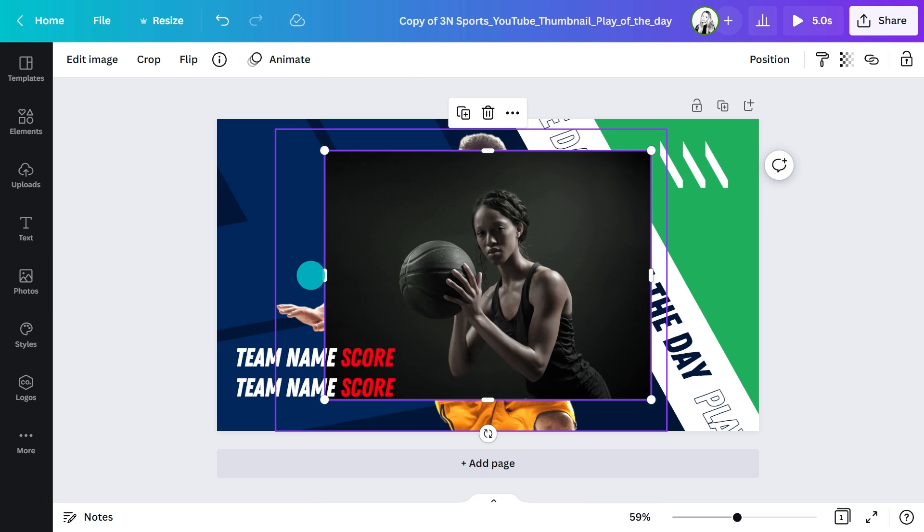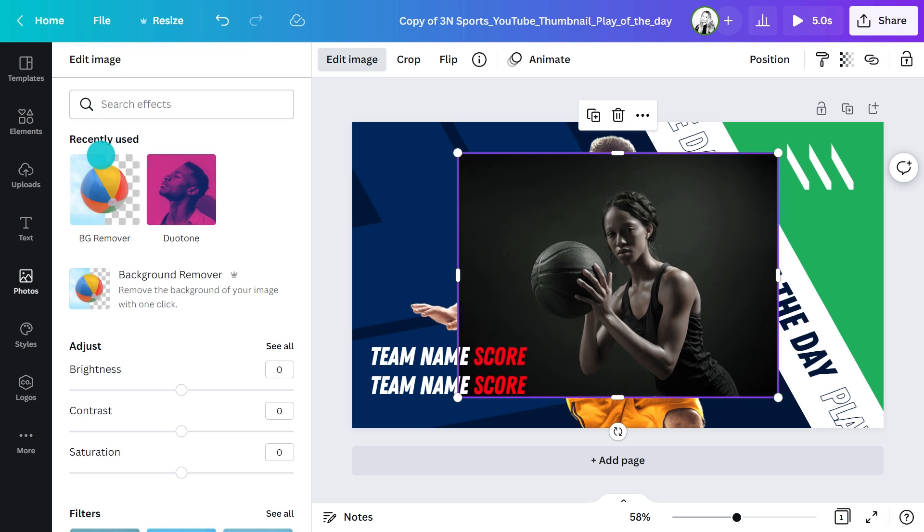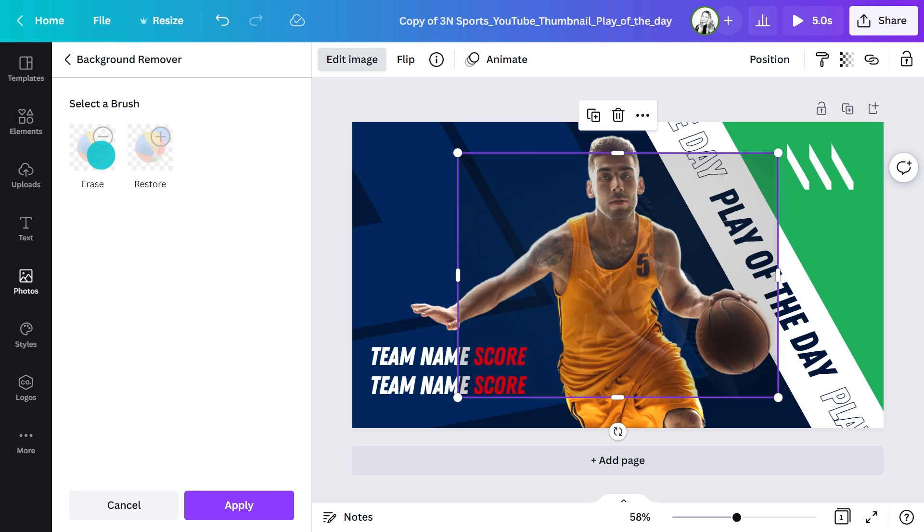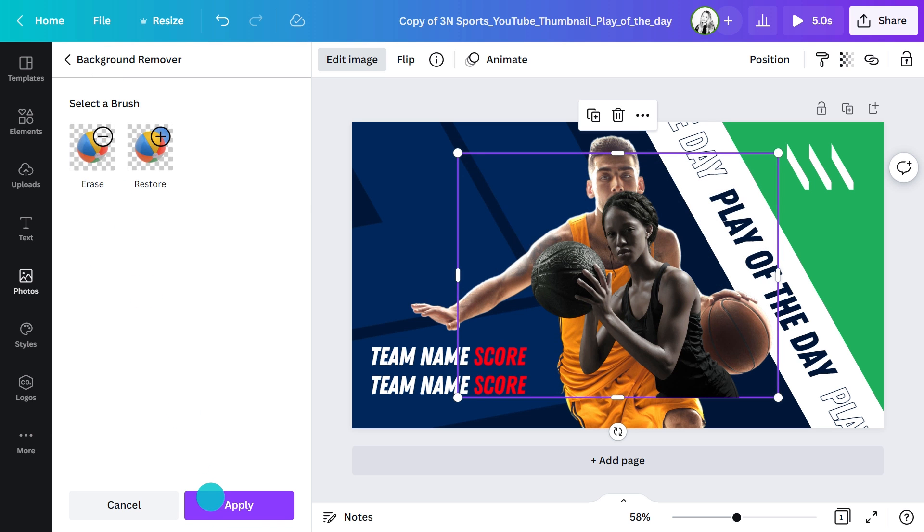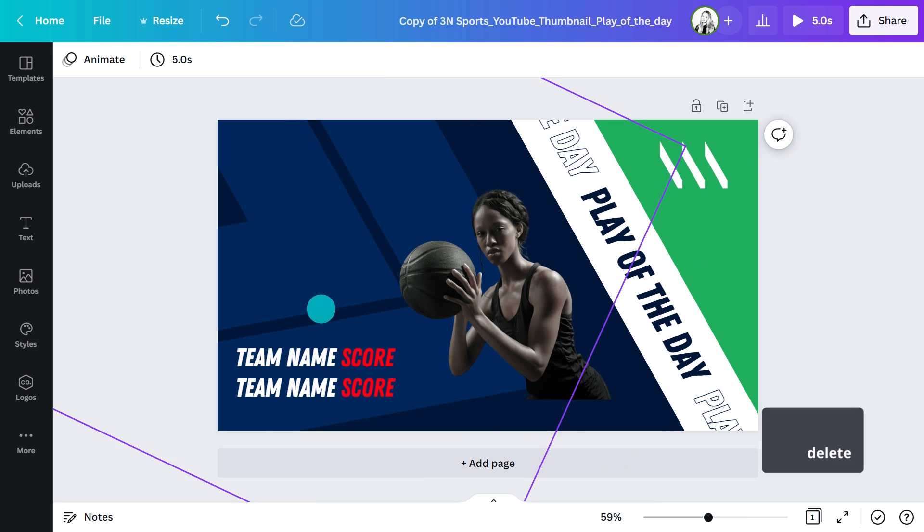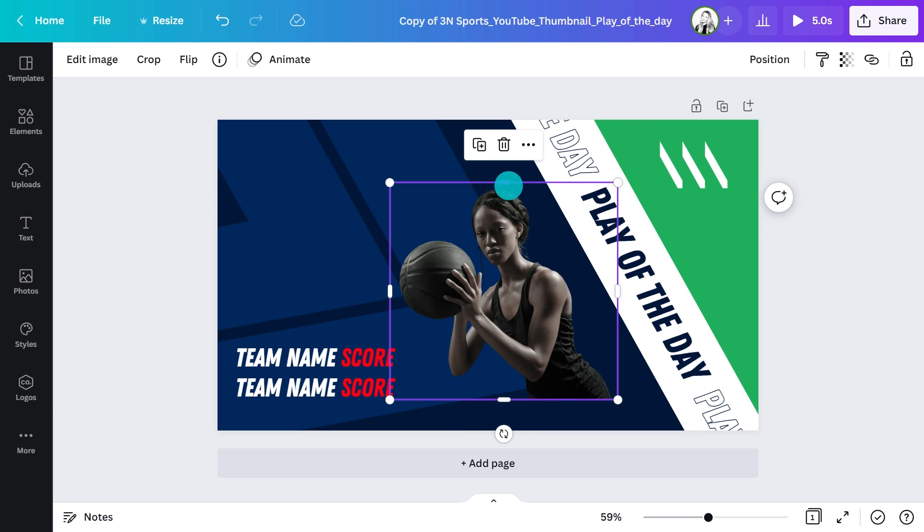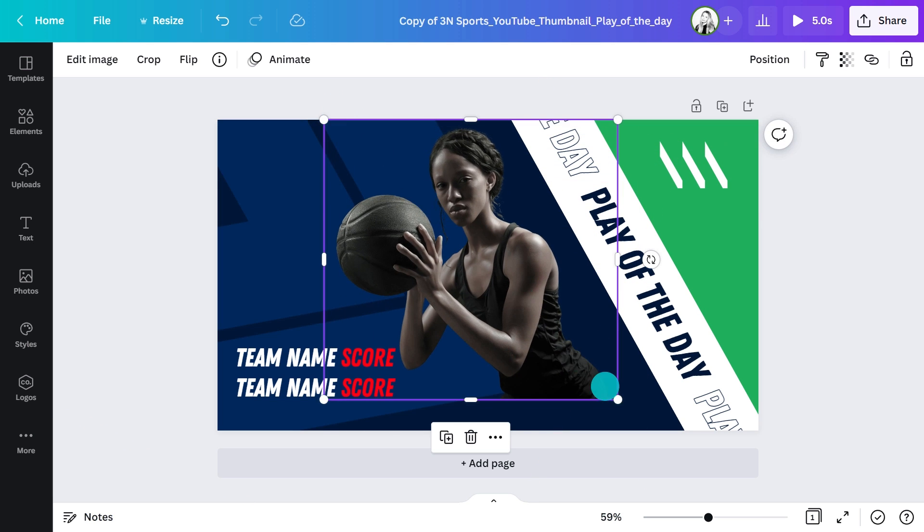This one looks great, but the background doesn't work with this design. To pop her out from the background, I can simply click the image and select Background Remover to cut the negative space. Next, I'll just resize this. You can use the tabs on the edge of the image to resize it to get rid of empty space, making the image easier to manipulate.